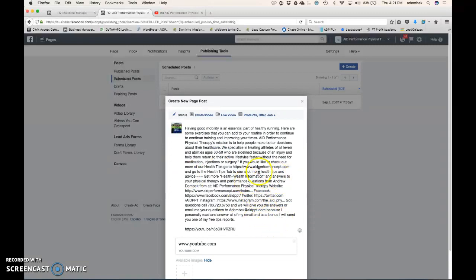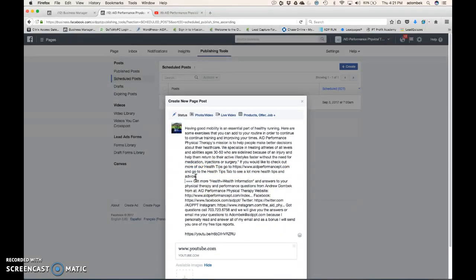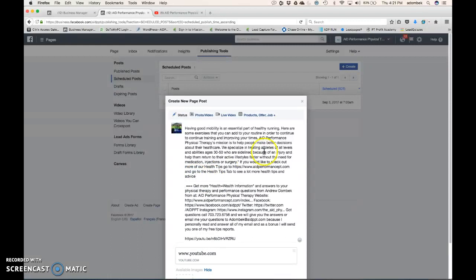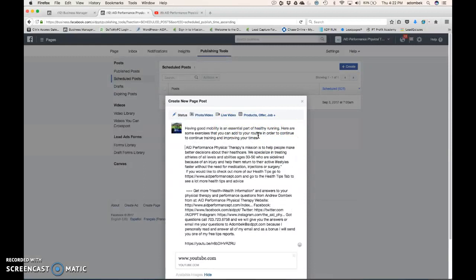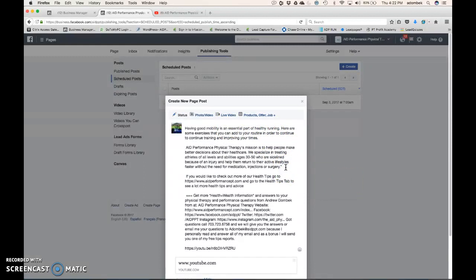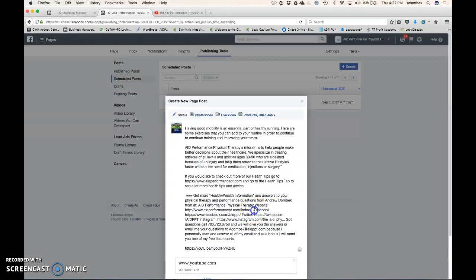I like to clean this up. Get more health. There we go. Clean it up. A couple clicks. Separate these.